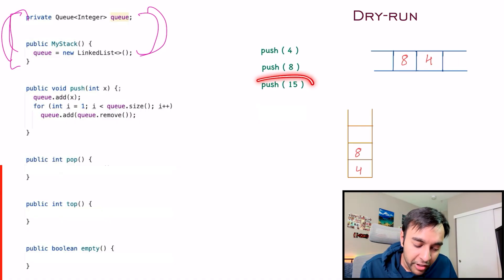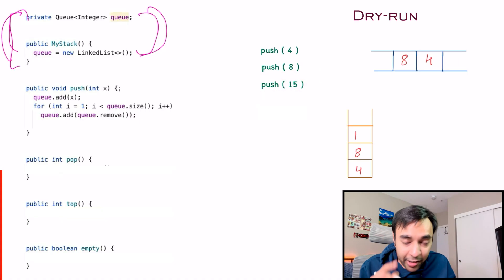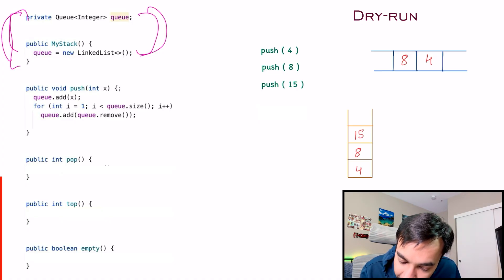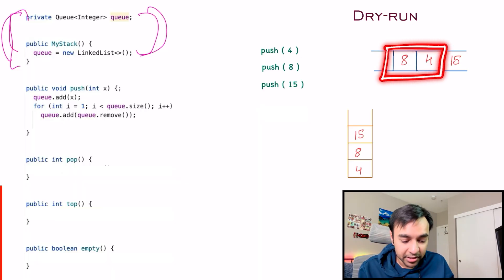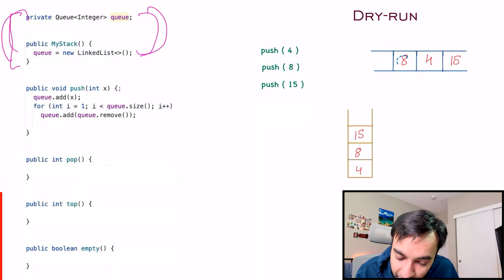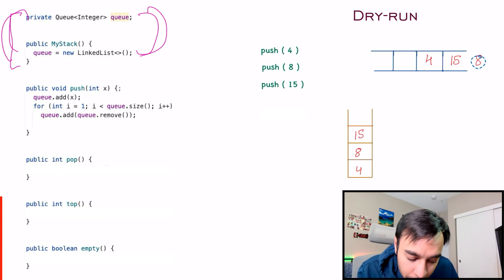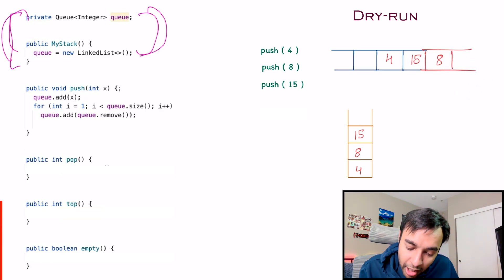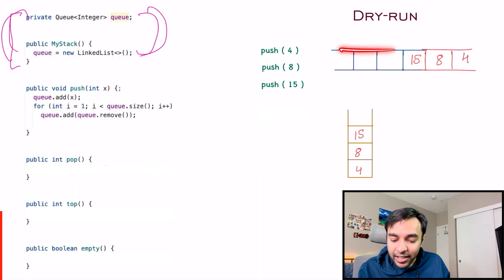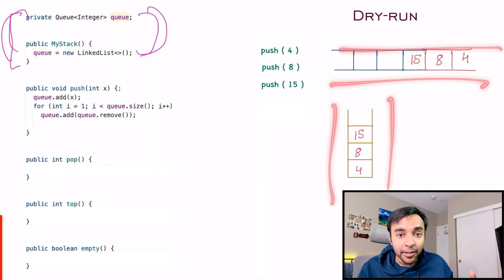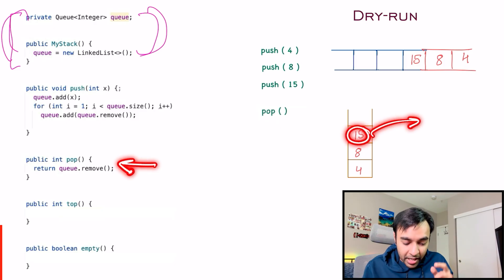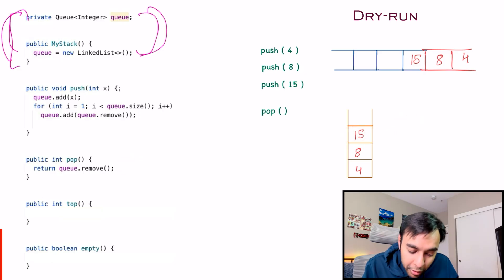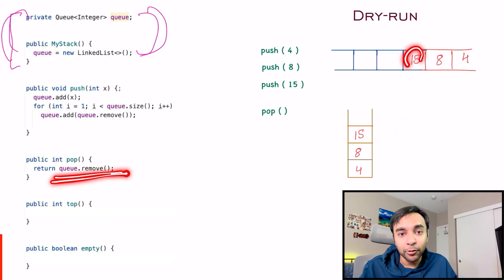Similarly, if you push 15, it gets added to the stack on top. In the queue, 15 goes in, and then the loop runs two times. It takes out 8 and pushes it back, then takes out 4 and pushes it at the back. Now if you have to pop an element, 15 will get popped from the stack. In the queue, you do queue.remove and 15 gets out.